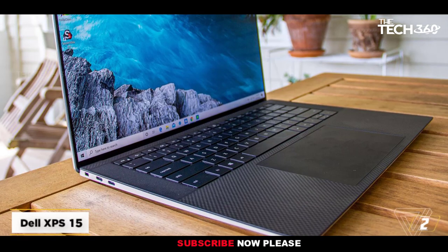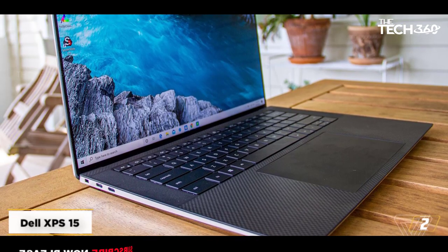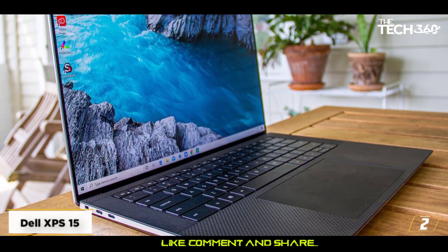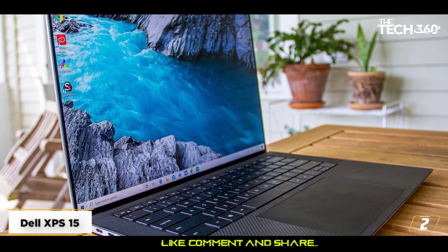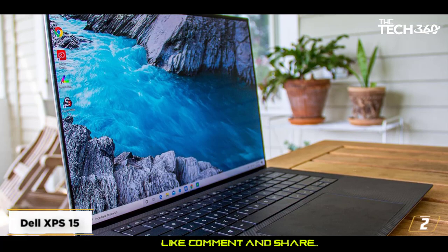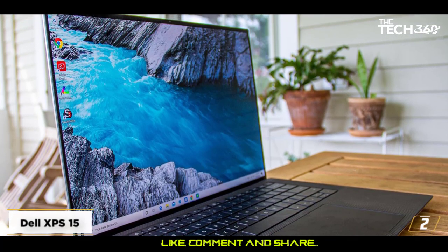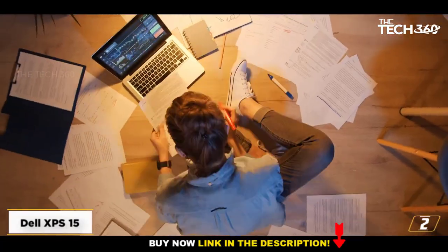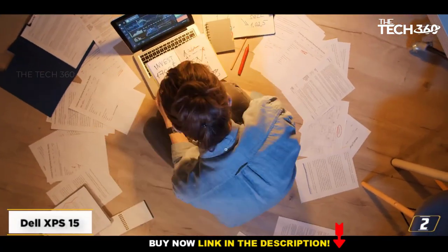At number 2, Dell XPS 15. If you are looking for one of the world's most comfortable laptops with a powerful processor for a great price, the Dell 15.6 inch laptop is for you.